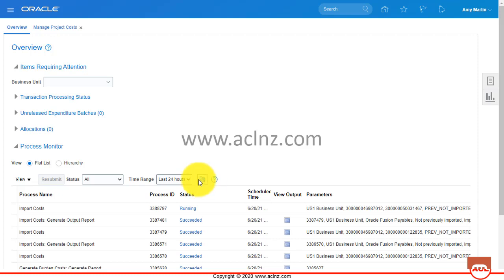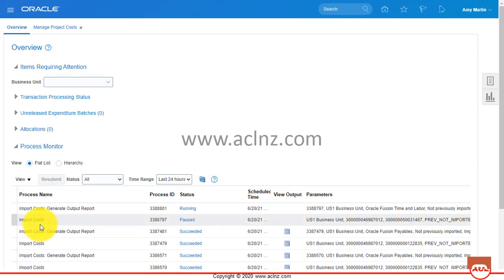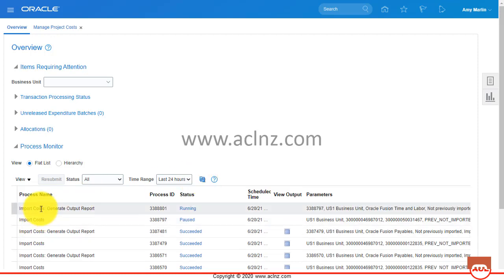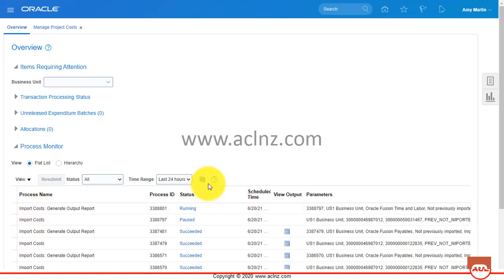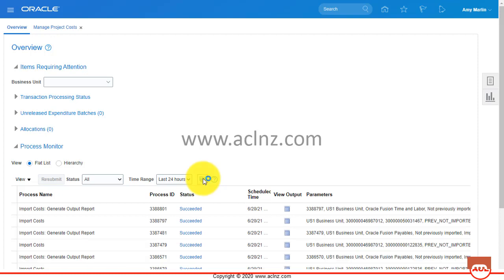You can see it is still running. The Import Cost process has just spawned a child program: Import Cost Generate Output Report. Let's wait for its completion.